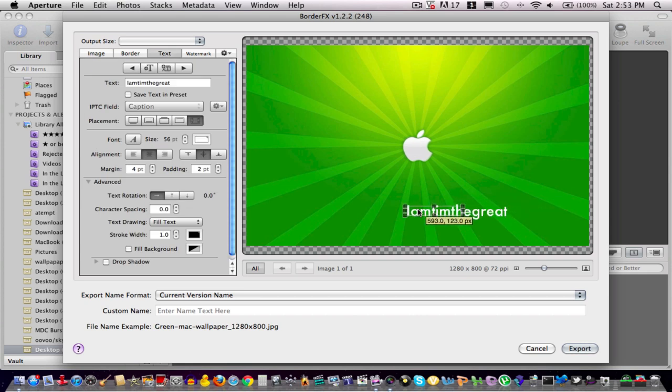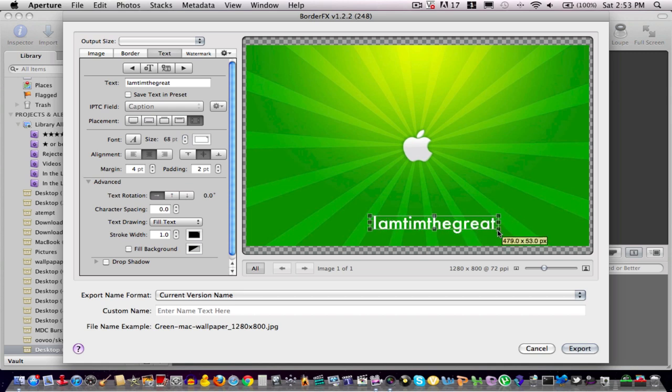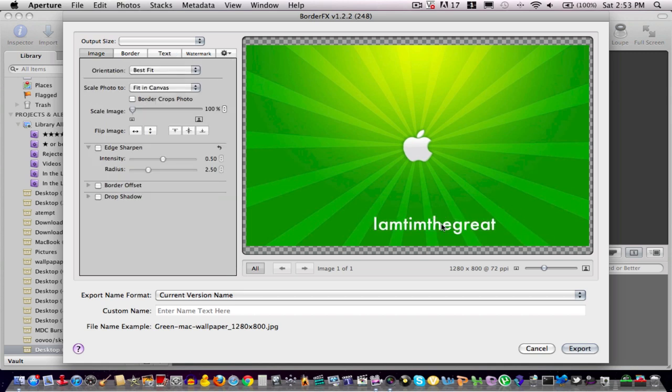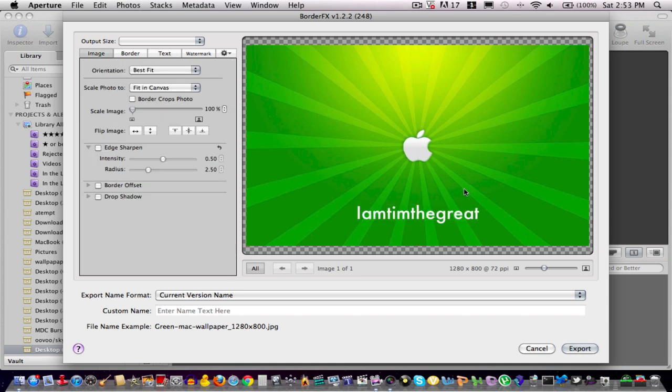And now I'm going to drag it to the middle. If you guys saw that red line right there, it indicates to me where the center of the document is. So I know exactly where to put my text, and it'll be super easy.